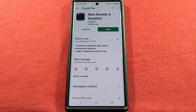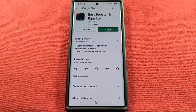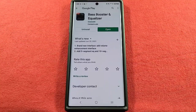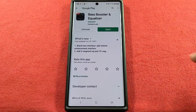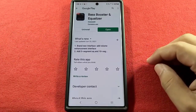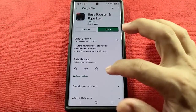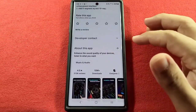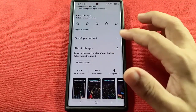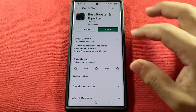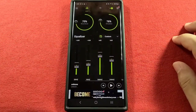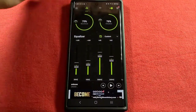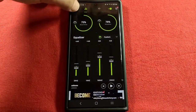Today we're gonna look at a bass booster and equalizer app that can be found on the Play Store. It's free, so I'm here to test it out. It's got a rating of 4.5 with 10 million downloads. Now we'll dive into it here and we have a few settings that we can customize when you go into the menu.